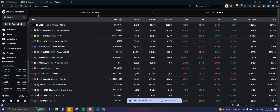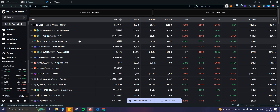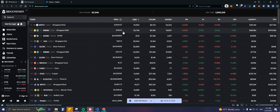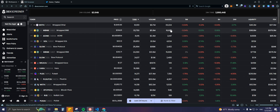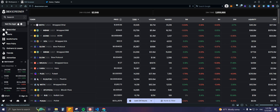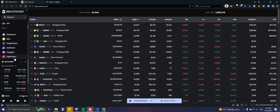On the main page we have 24-hour volume, 24-hour transactions, and some pairs — for example WBNB to USDT. We have the price, the amount of transactions in the last 24 hours, volume, makers (the amount of unique wallets trading that pair), five-minute, one-hour, six-hour, and 24-hour changes, liquidity, and fully diluted market cap. On the left side we have the watch list, alerts, multi-charts, new pairs, gainers and losers, trends, and blockchain filters.